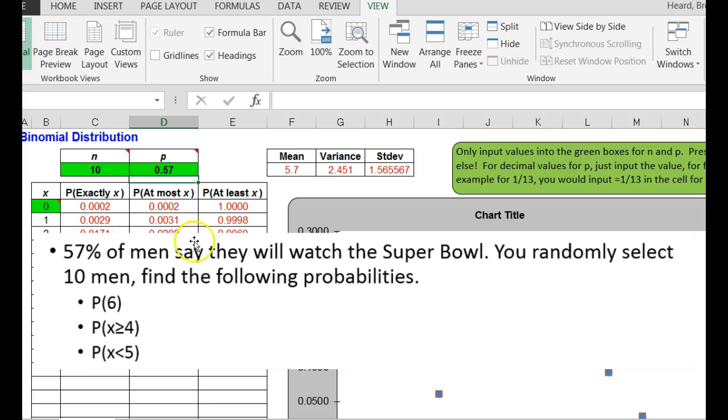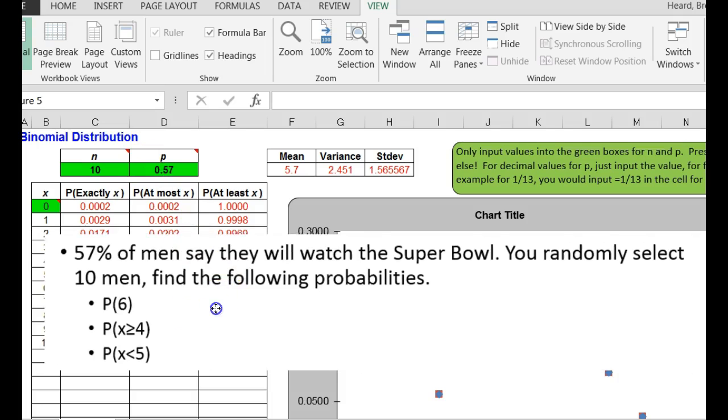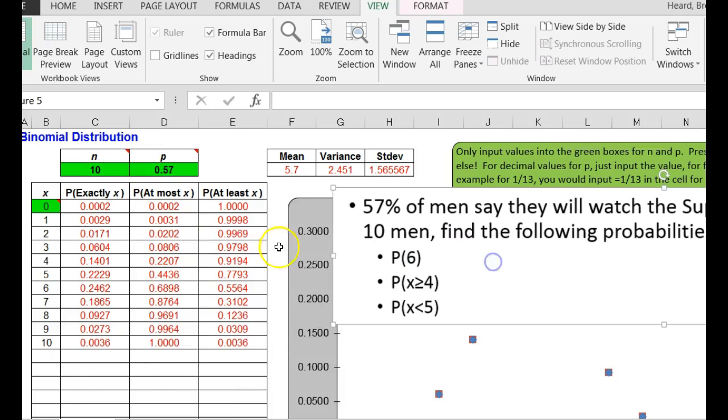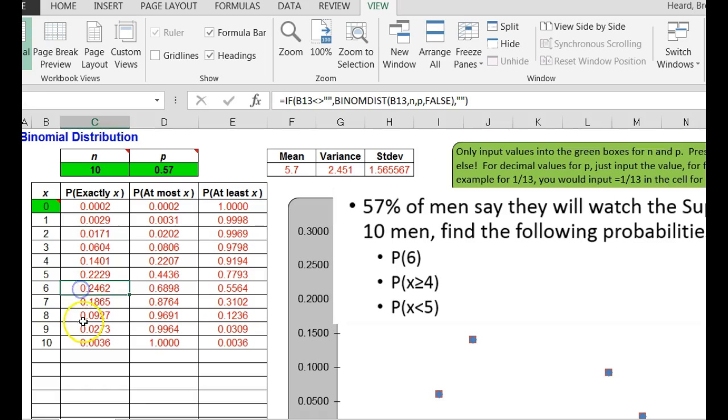Now, the probability of exactly 6. Right there it is, 0.2462 rounded to three decimal places would be 0.246.